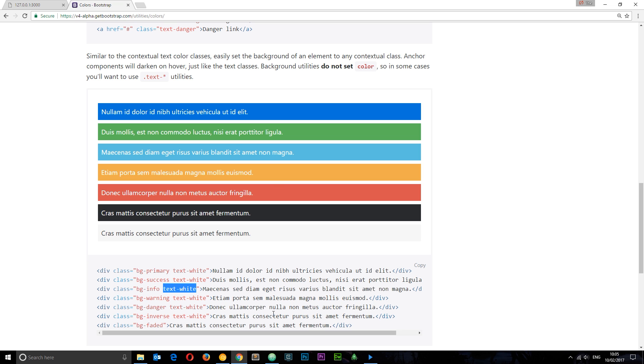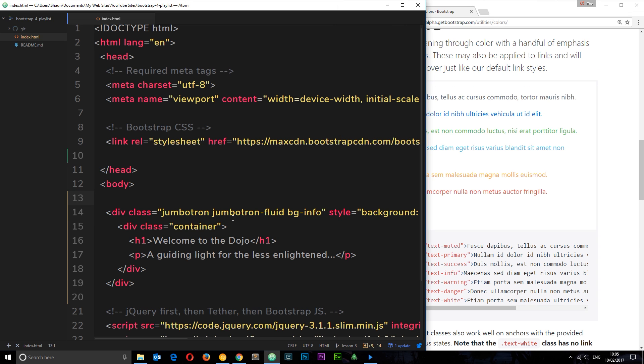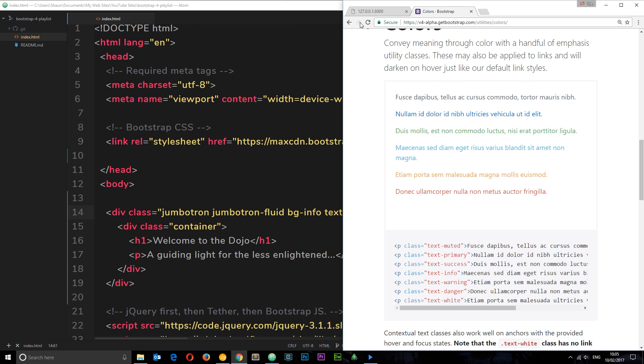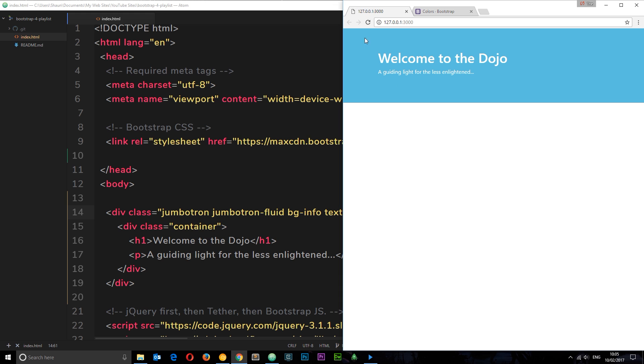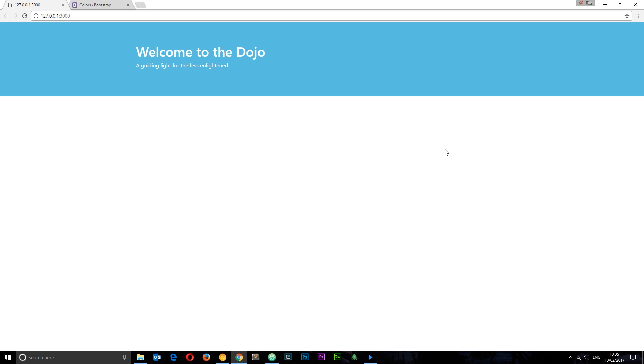Pretty self-explanatory. I'm going to copy this and try it on our jumbotron to make sure it works, paste it in the class list right there and check it out. Cool, now we have white text, so already this is looking a lot better.